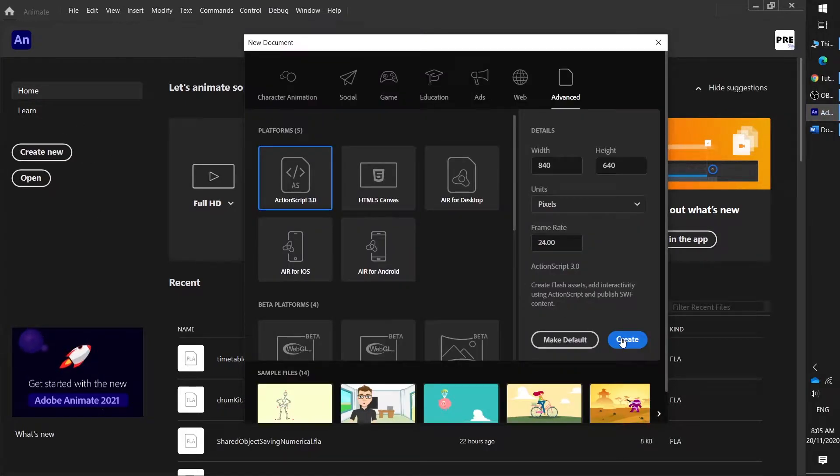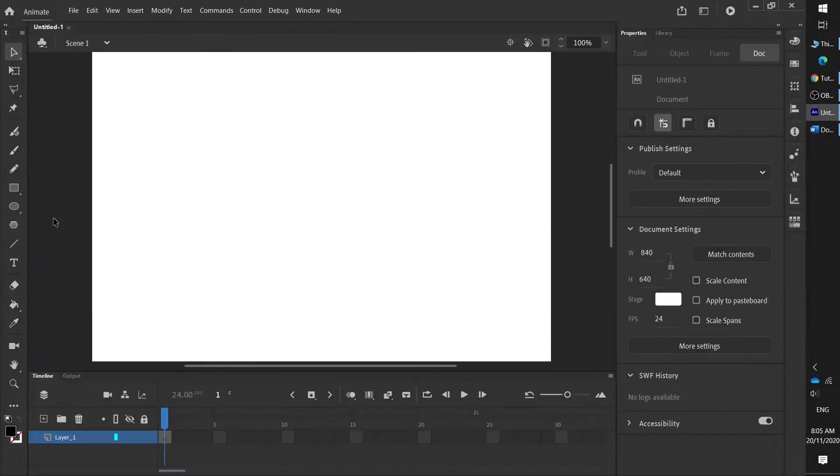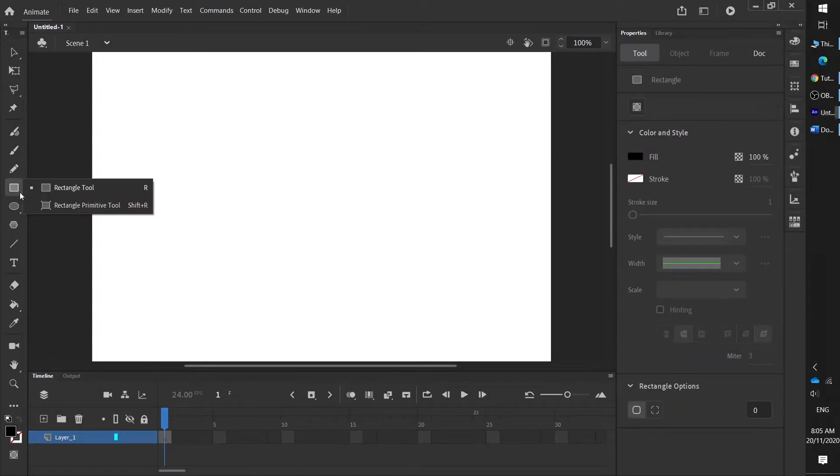To begin, create new and choose ActionScript 3, then create. We need to make a couple of buttons — if you haven't watched the button tutorial, it's probably worth watching.